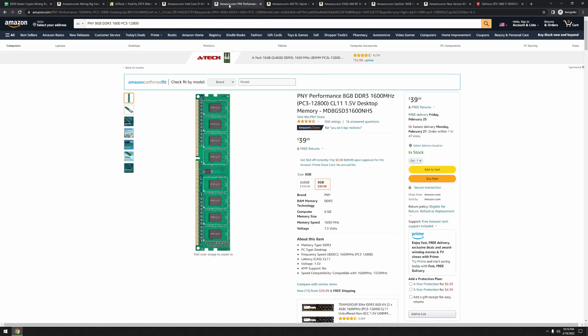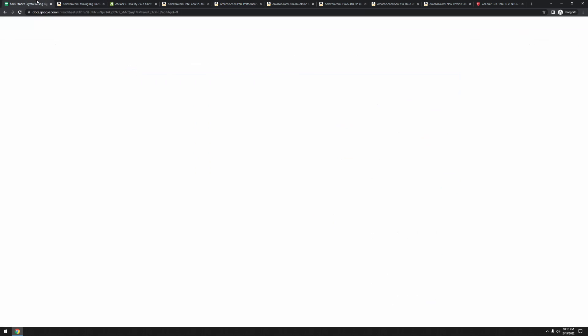Finally, for my memory, I ended up with that motherboard combo and that CPU the person was selling. I got a PNY 8GB DDR3 1600MHz memory. Perfect. 8GB is complete overkill for what we need. You can get away with 4GB for mining and it'll do the job great with HiveOS. So that handles frame, motherboard, CPU, and memory.